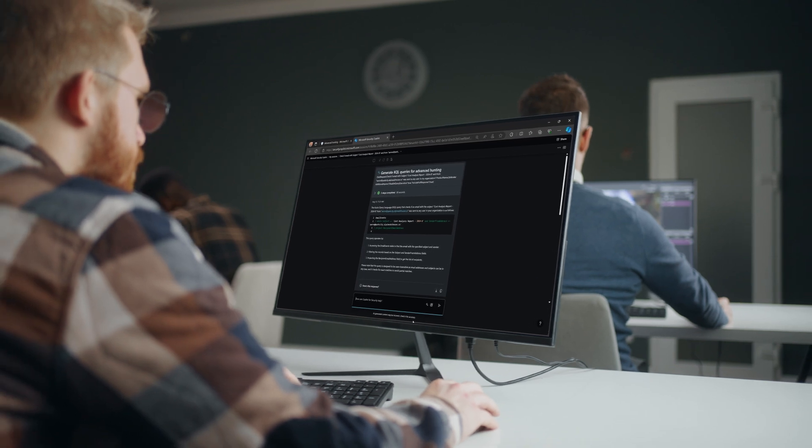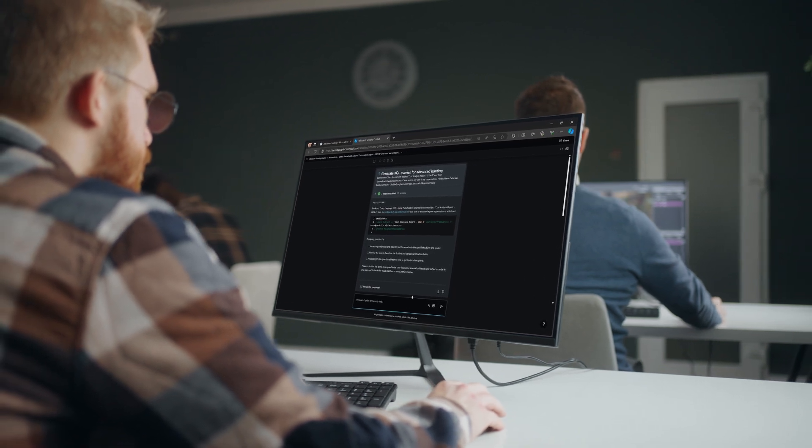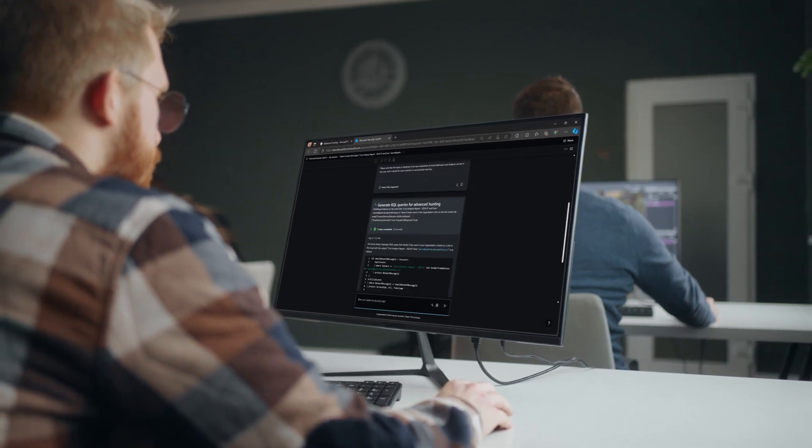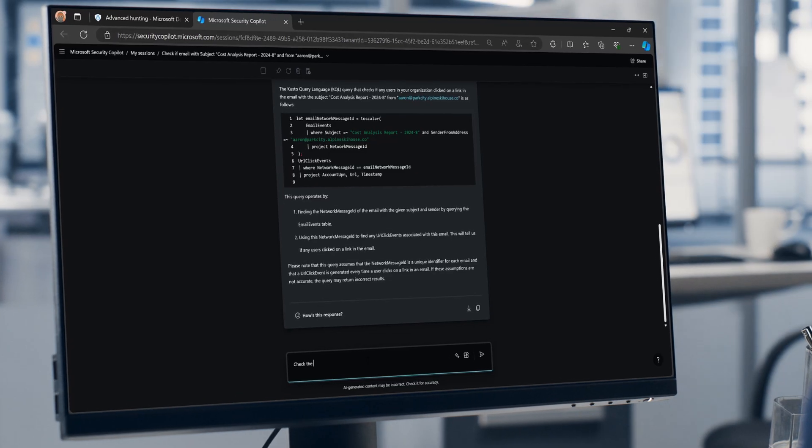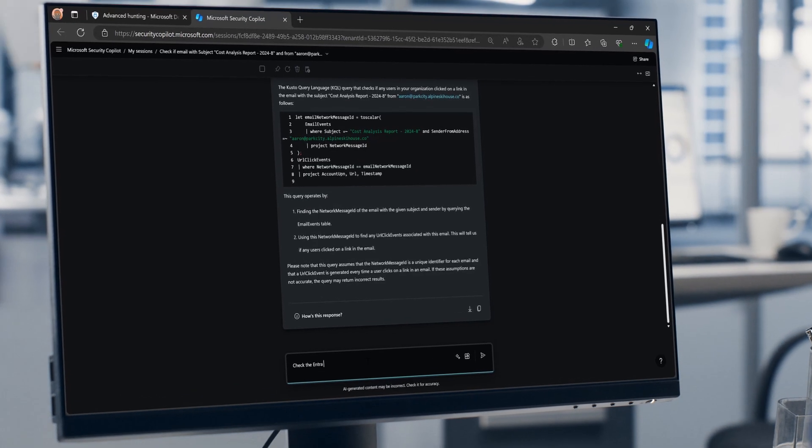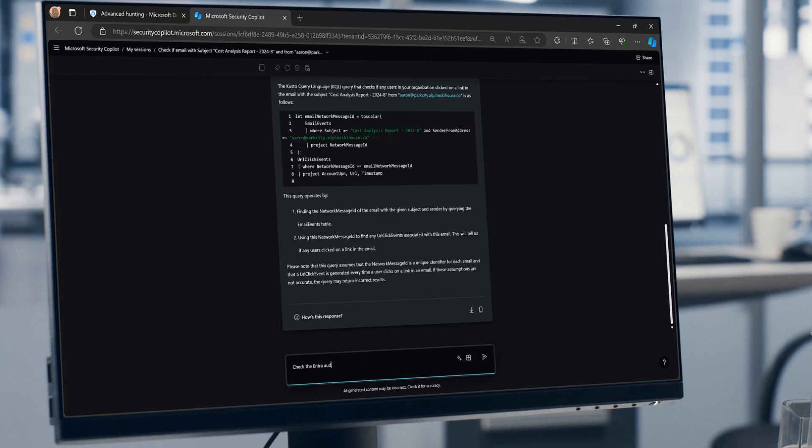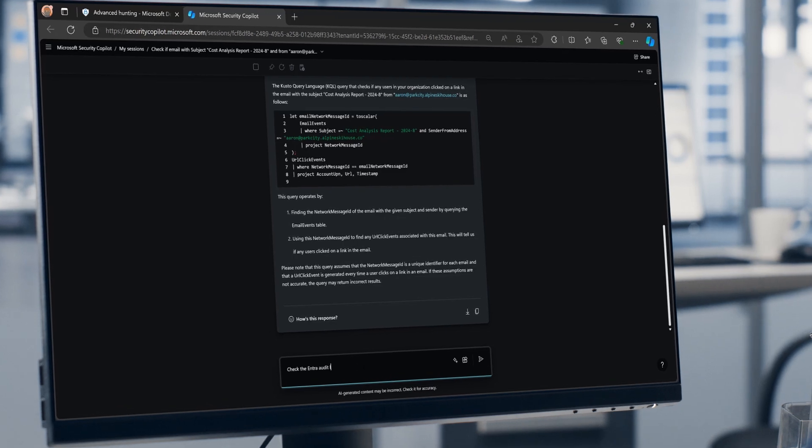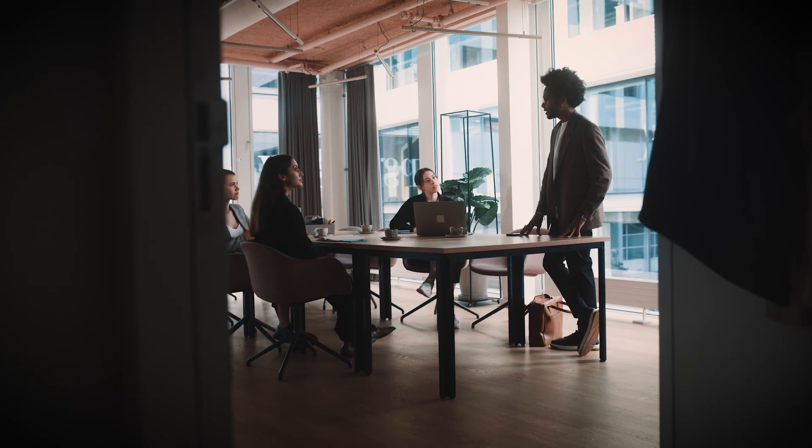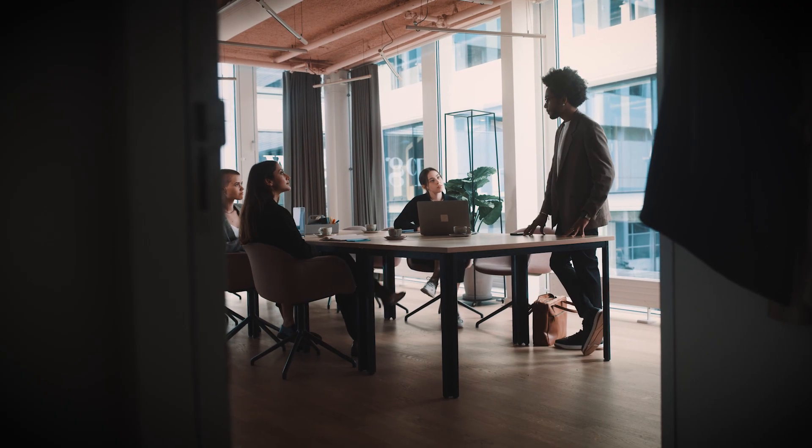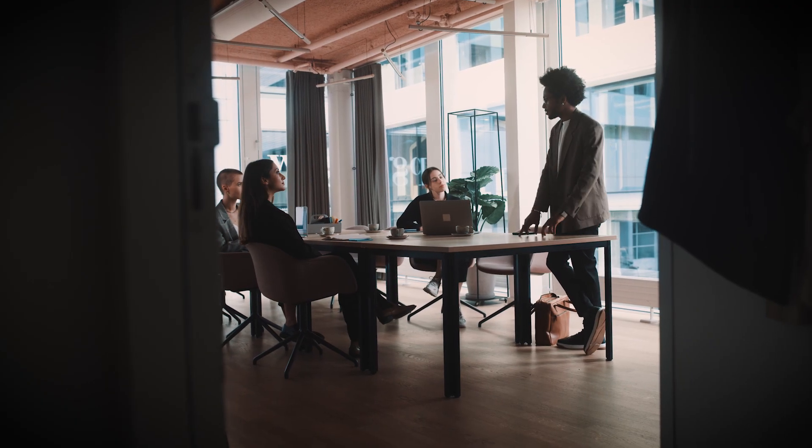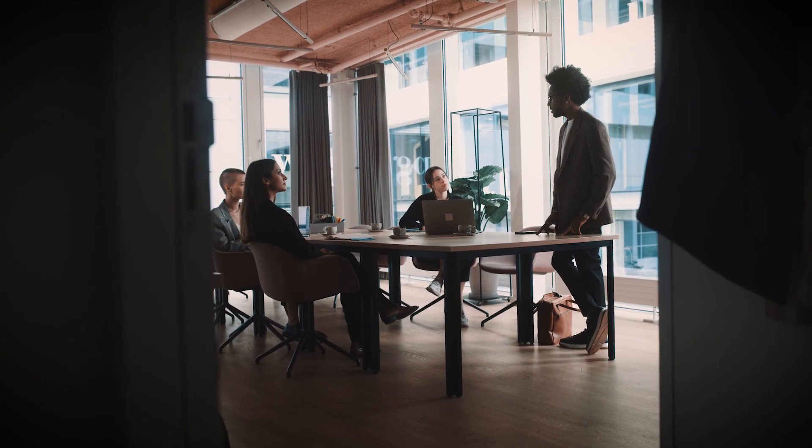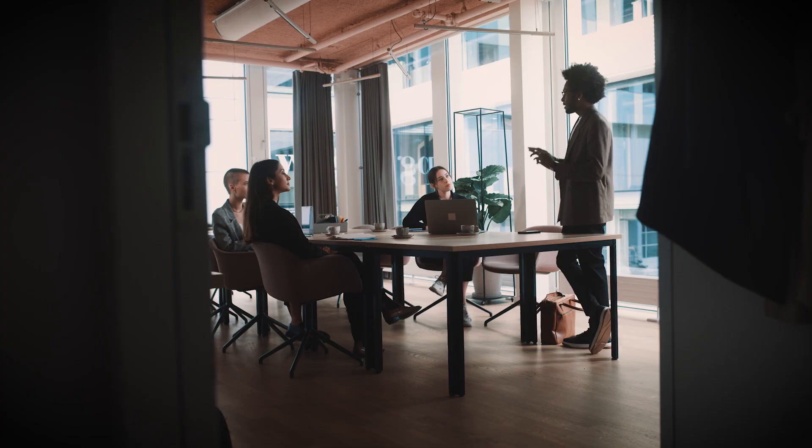Microsoft Security Copilot gives us the ability to be more effective when an incident occurs. The KQL generation abilities benefit both junior analysts as well as experienced analysts.